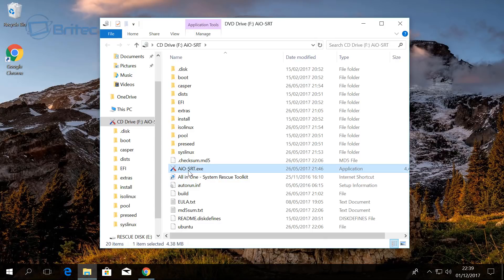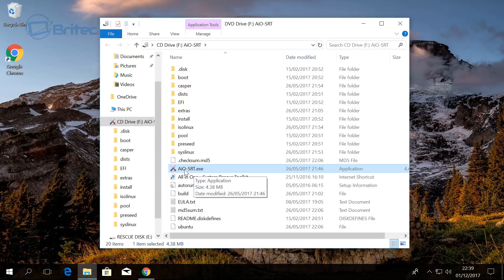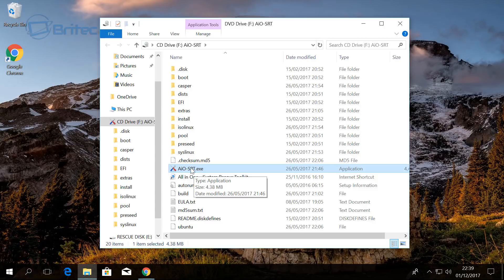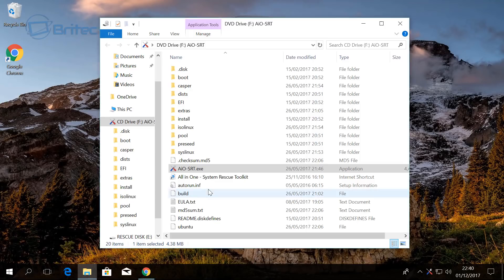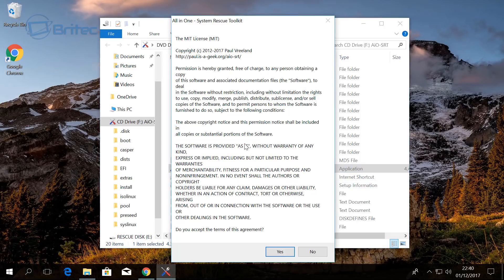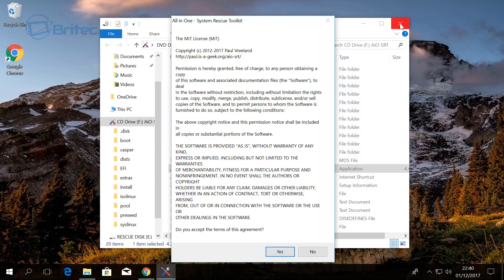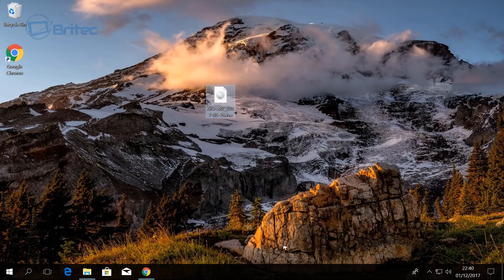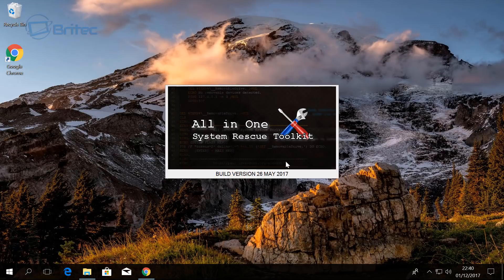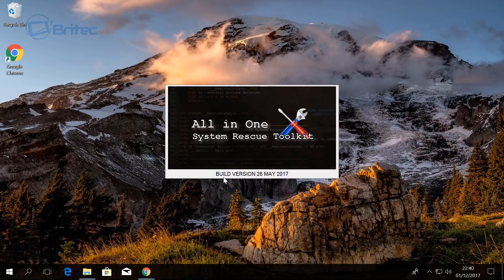What I need to do here is click on this executable file which is AIO-SRT—that's all-in-one system rescue toolkit. I'm going to click on this, say yes to the user account control, and then what we need to do here is accept the terms and conditions.